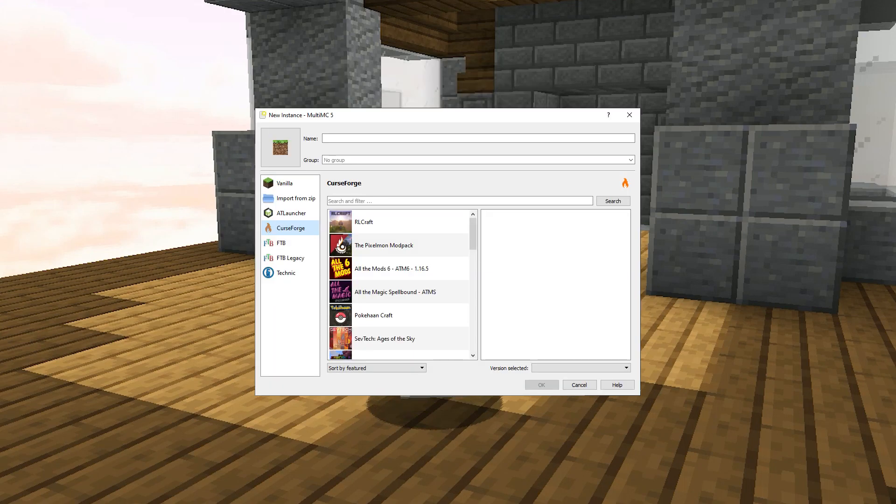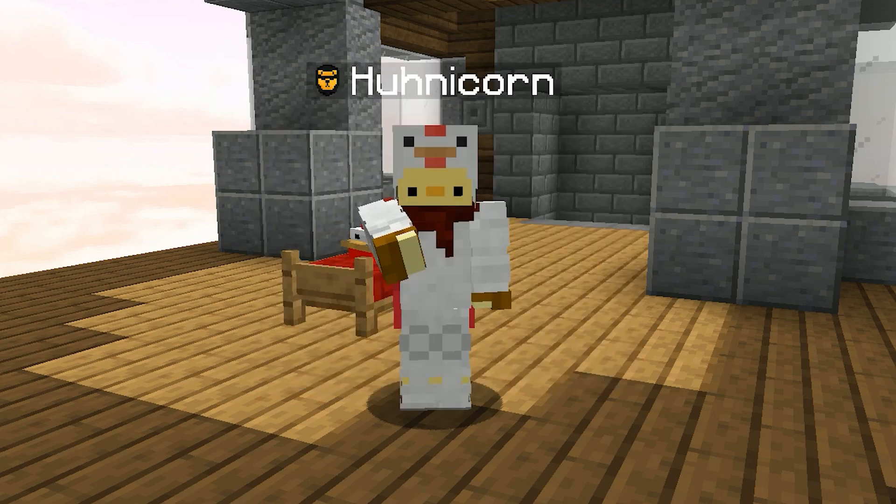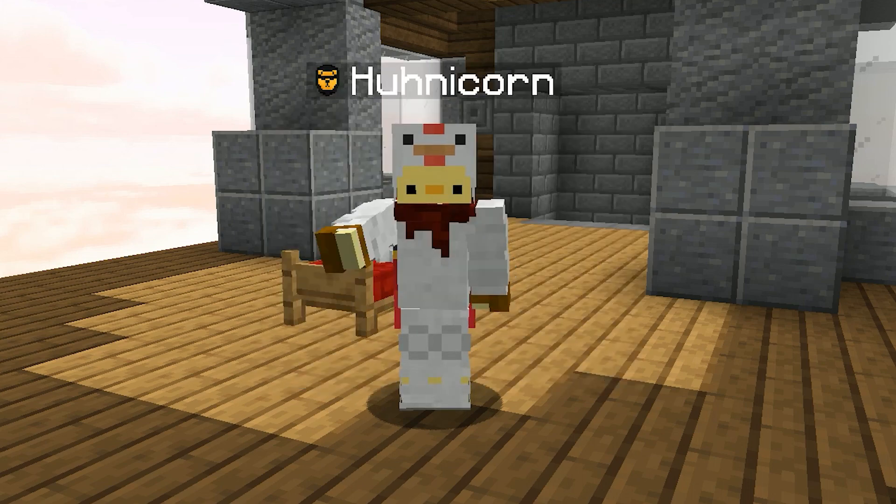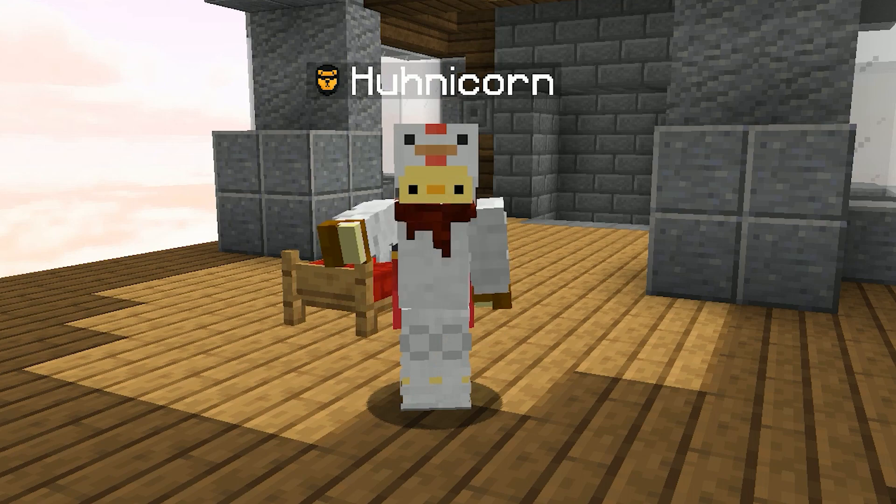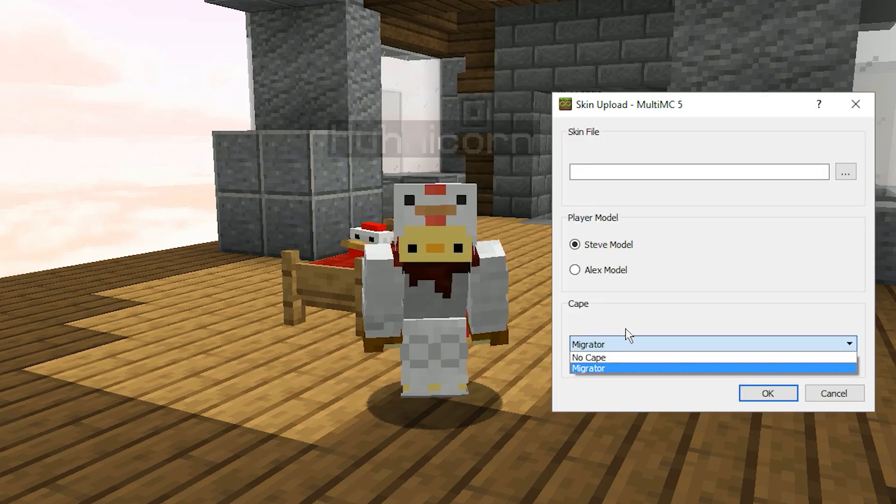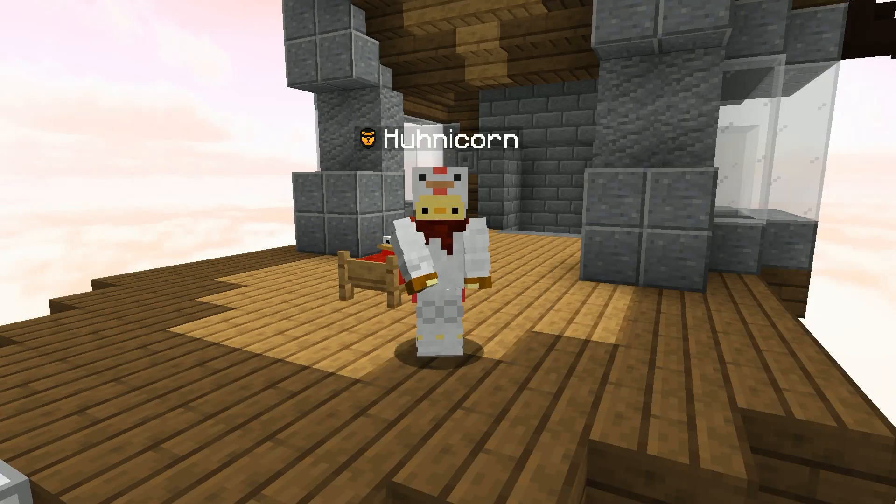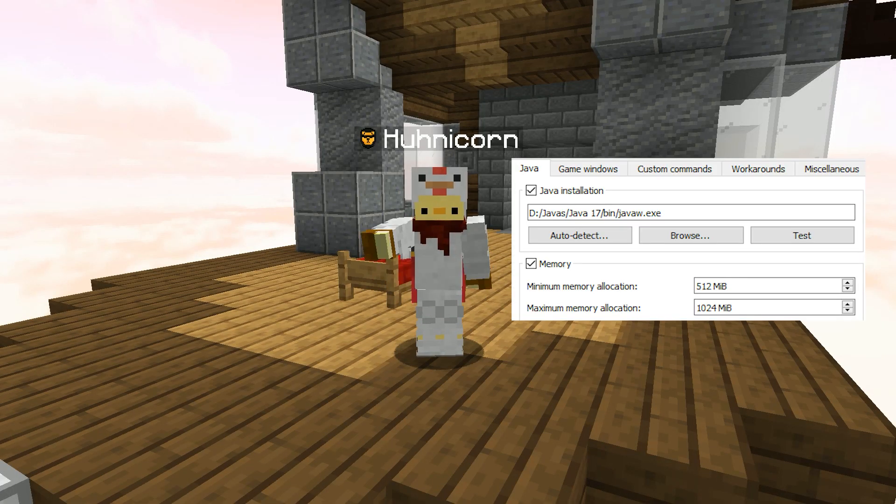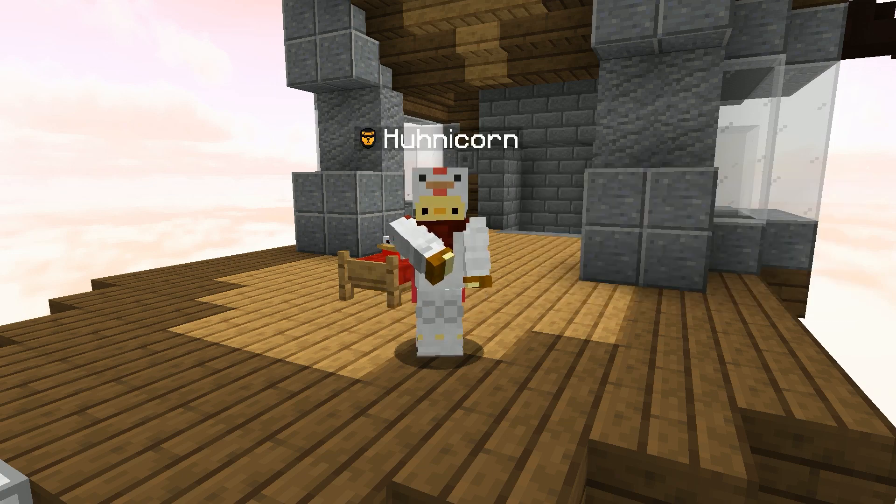For example, Forge Mod Packs, Fabric Mod Packs. You don't need to have a Technic Launcher or Curse Forge or anything like that. And it's easy to customize stuff. So for example, you can change your skin within the launcher. You can change the Java path, how much memory it's supposed to use and much more.